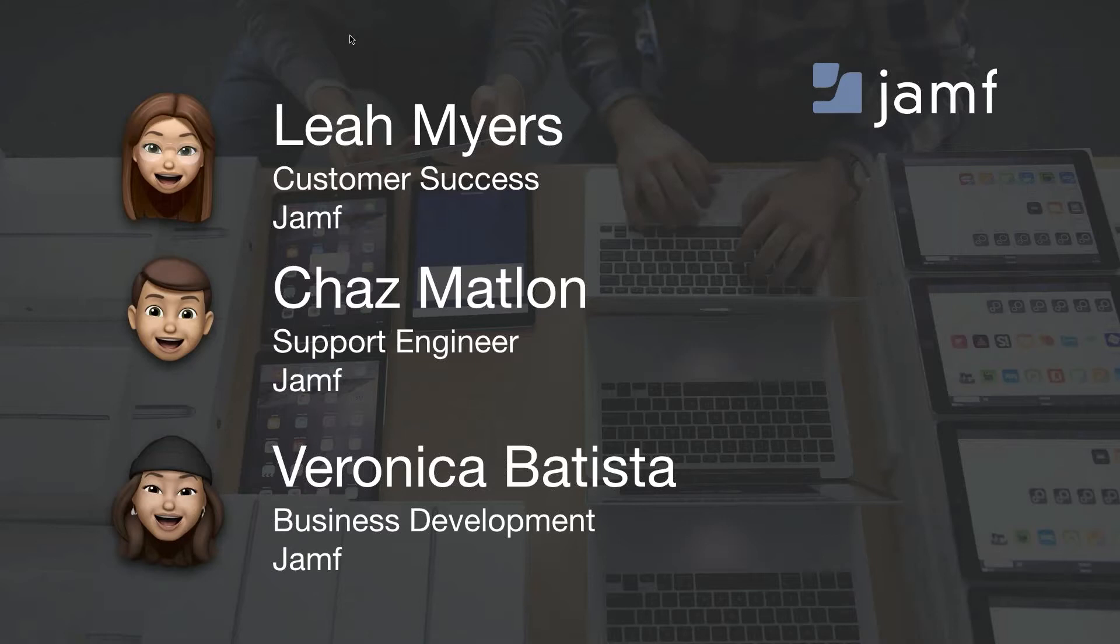In the demo, he will showcase each unique element of the app usage feature and how it might be used. Veronica from our business development team will be moderating the chat during the webinar. Please feel free to drop any questions you might have in the chat as we go along, and we will review and answer them near the end of the presentation. Let's get started!